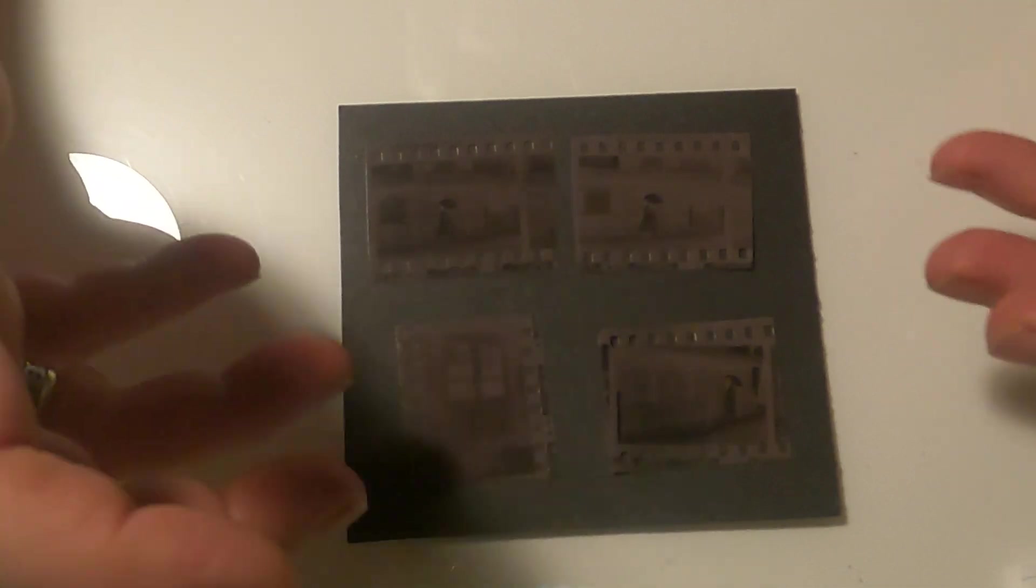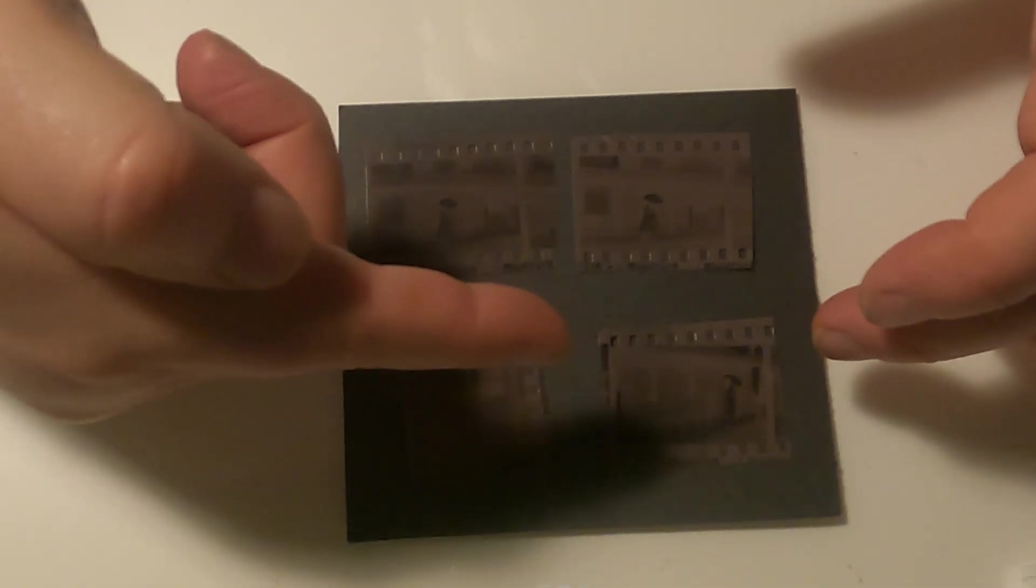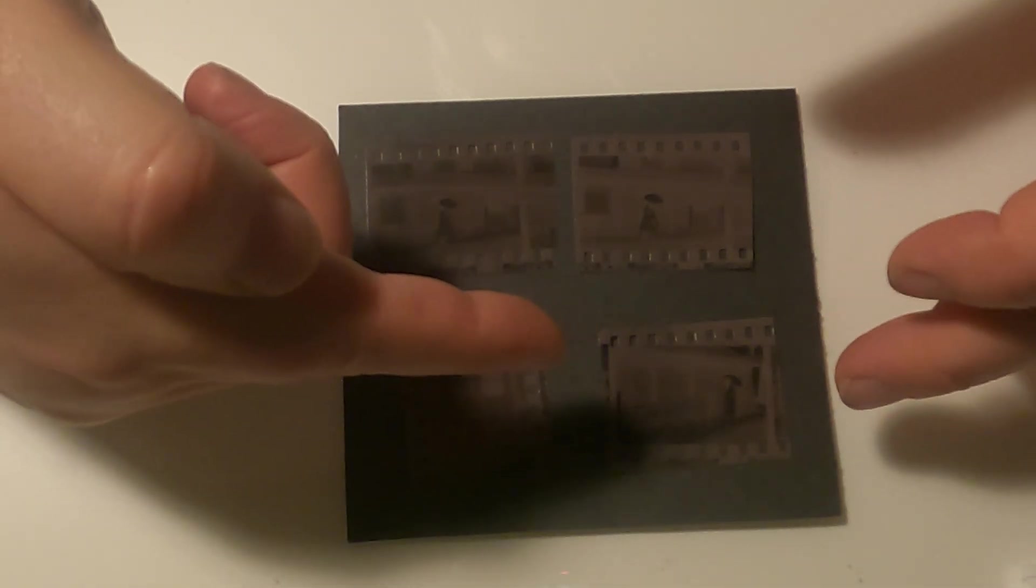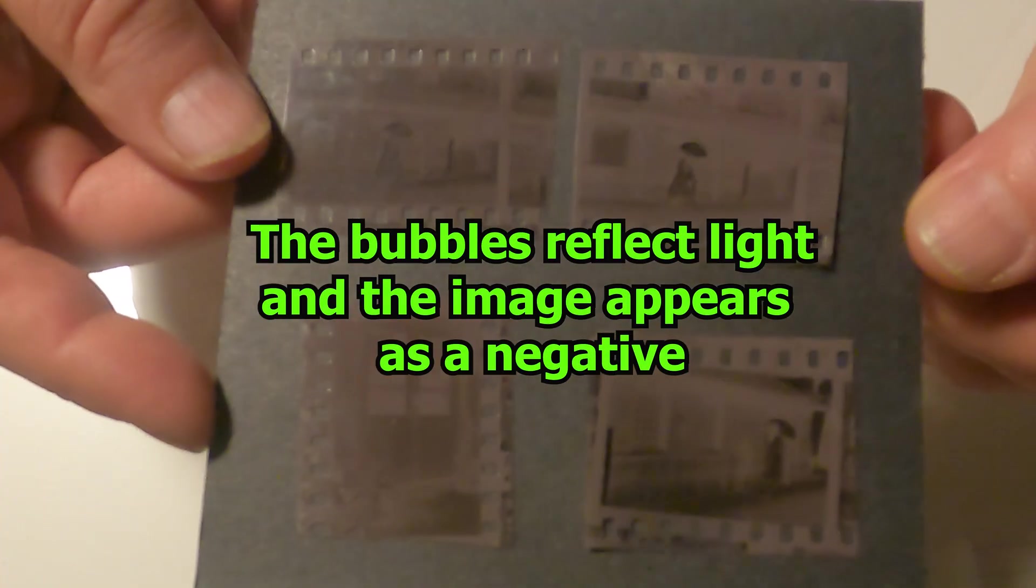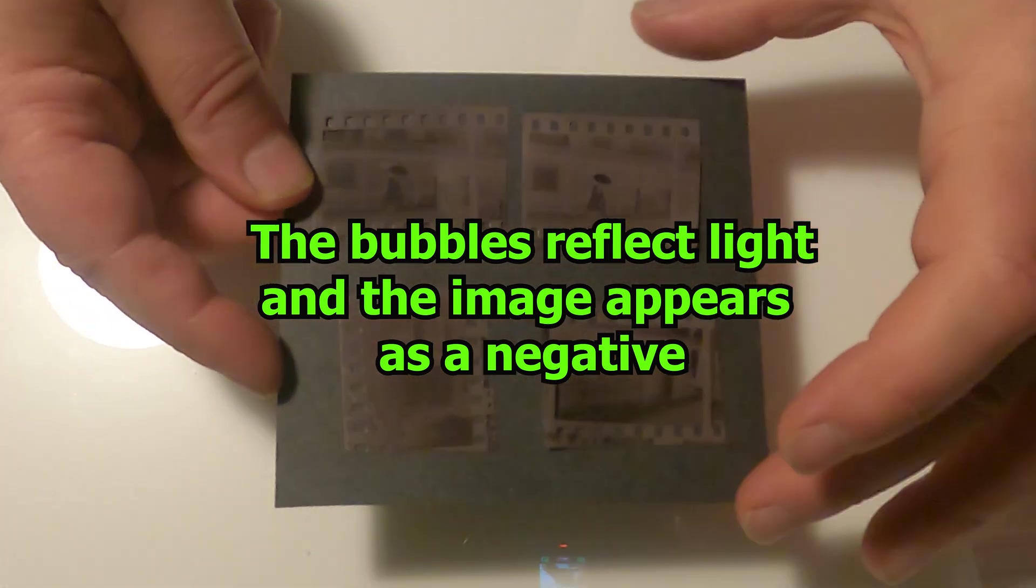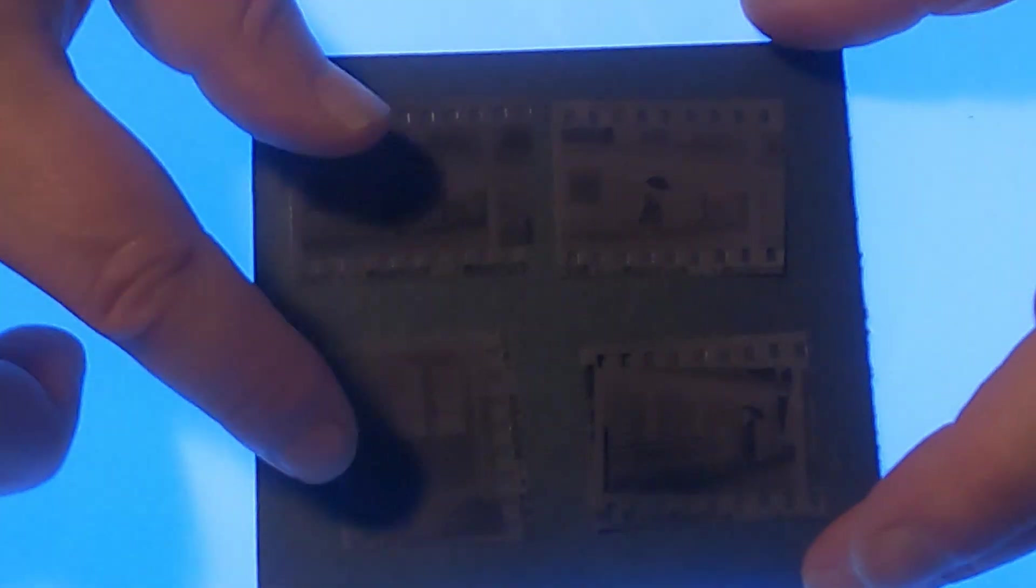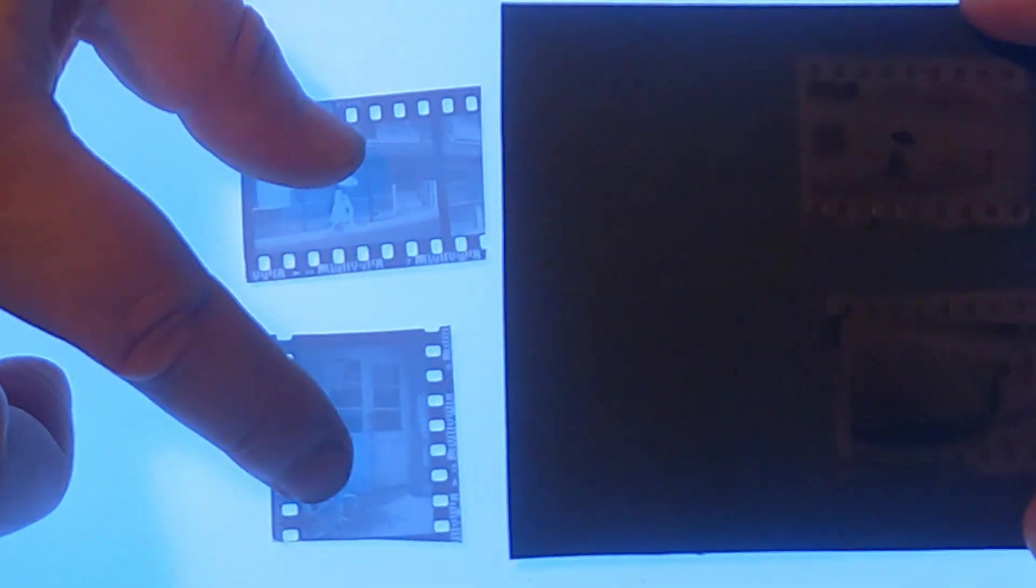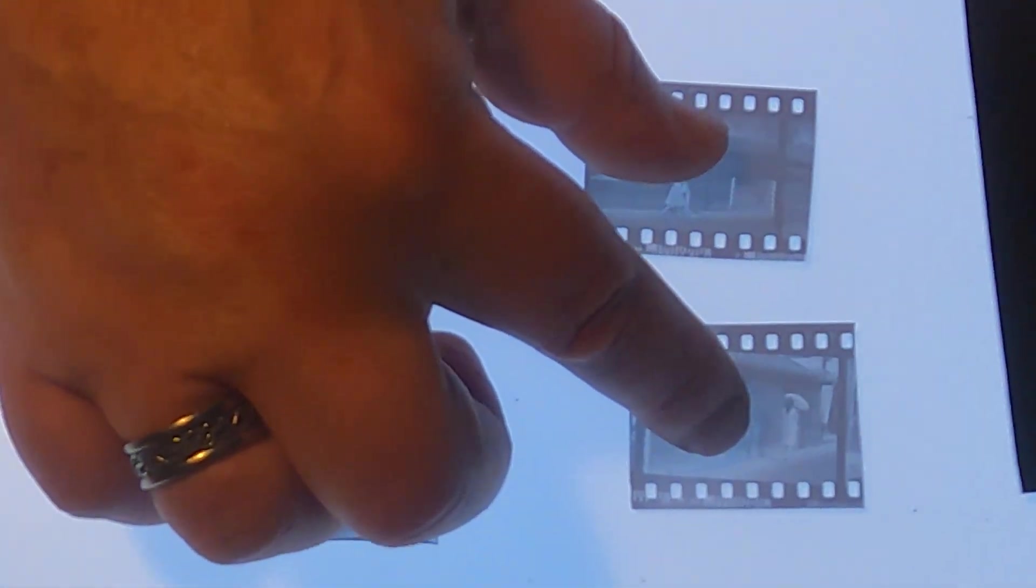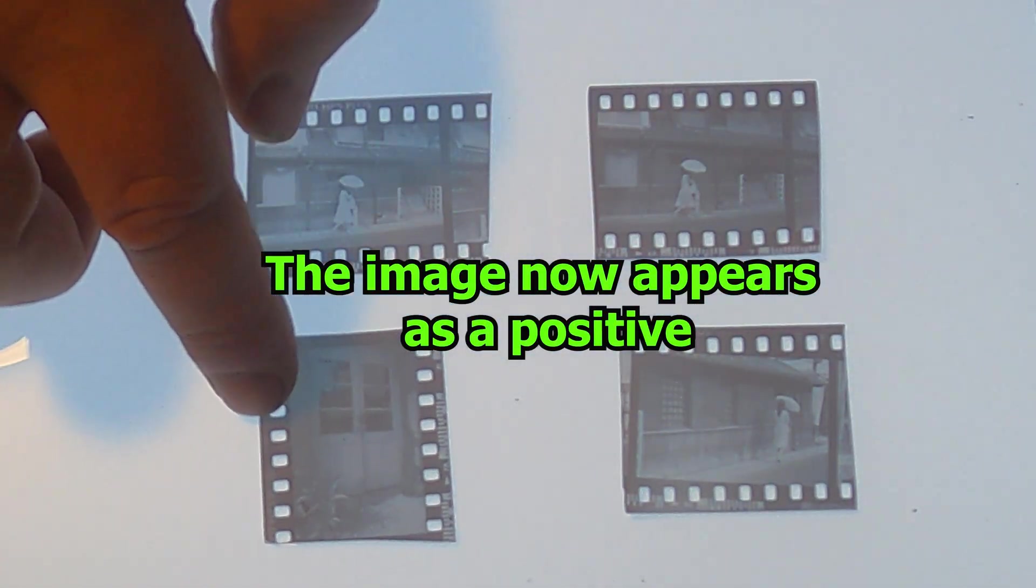The bubbles strongly scatter the light. If you look at it with reflected light, it appears opaque and looks kind of white. If it's backlit, then we can actually see the image.